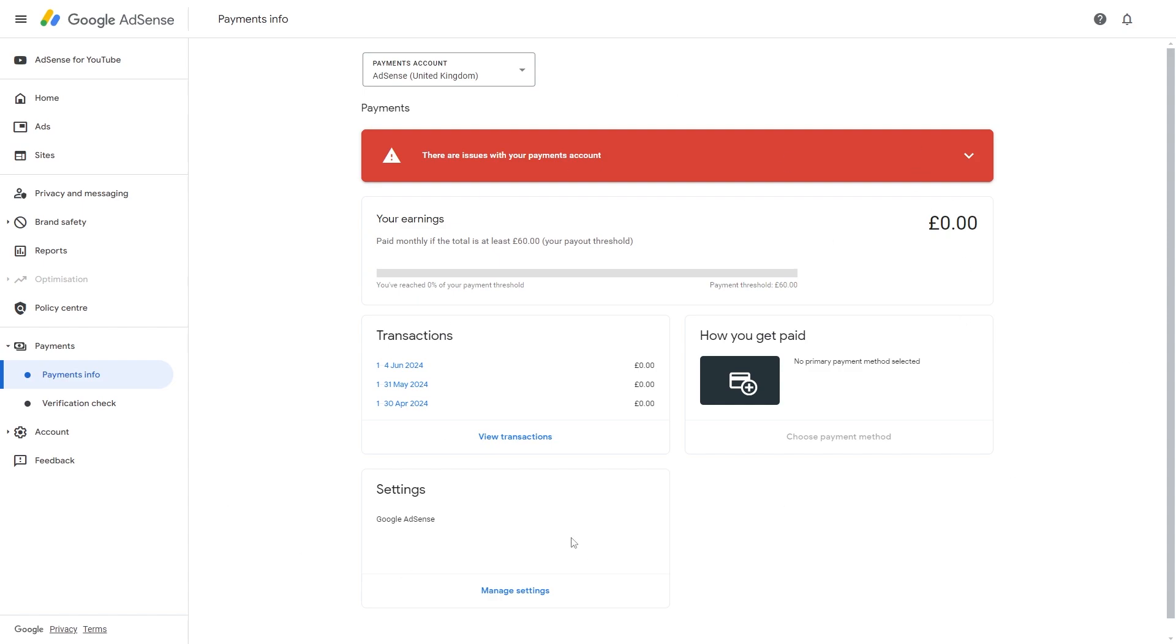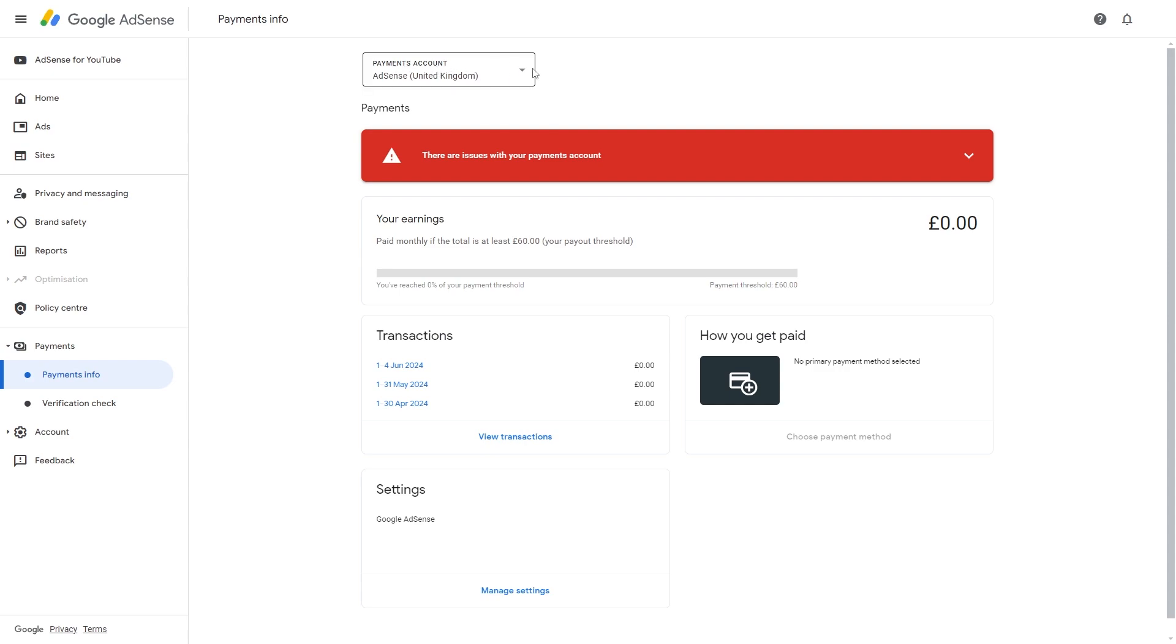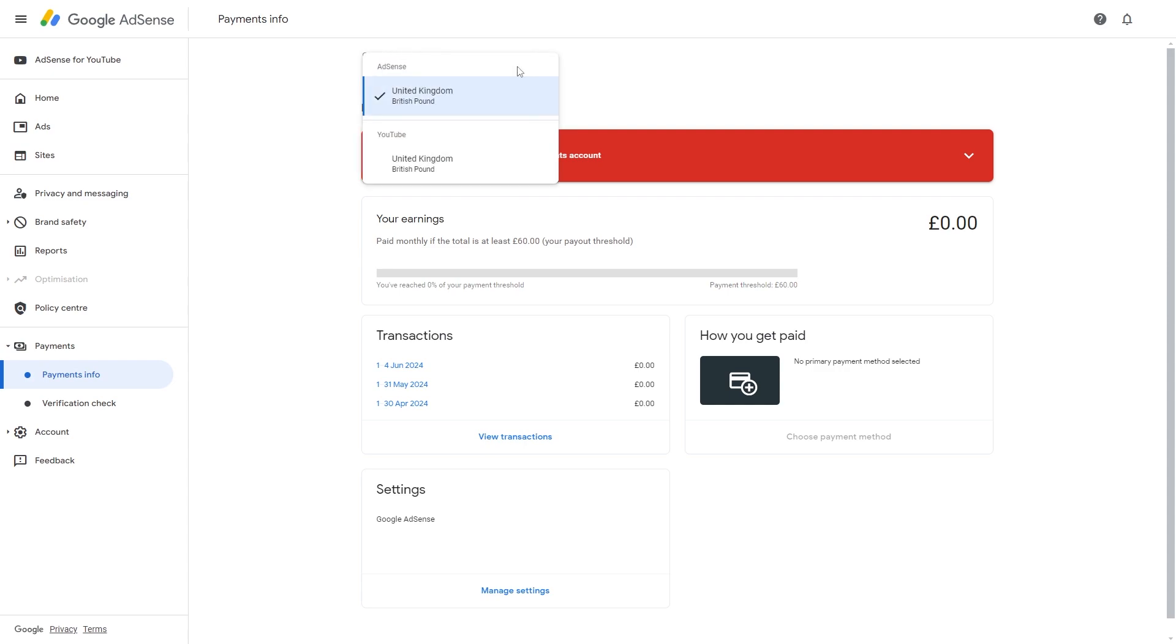So if you're doing Google Ads you'll have to be on this page and here's the option where you can actually choose to withdraw money. However, if you're trying to withdraw from YouTube AdSense, you have to go to the top and select this option here, and then we can switch that to YouTube.